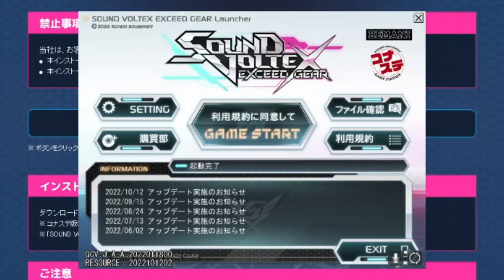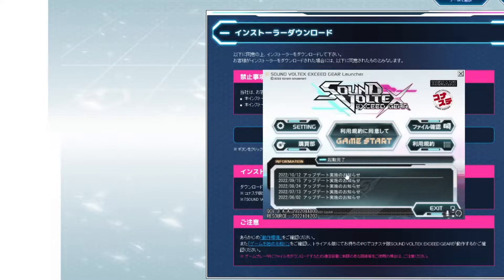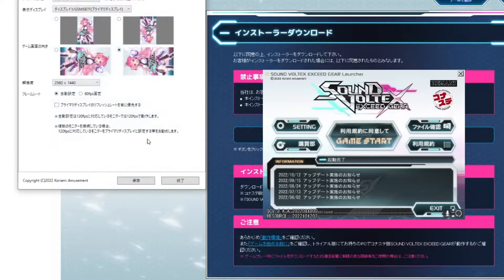All you have to do is click the button and you'll be given the installation software. Go through the installer like a typical installation, and then you'll be brought to the launcher. From there, you'll immediately press the update button, or it will automatically prompt you to update to the latest version. This might take a while, so just be patient.